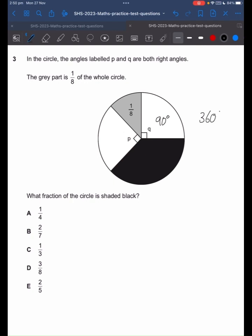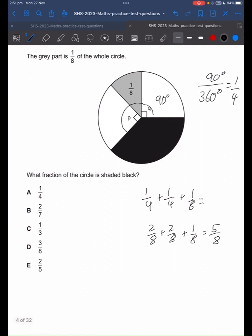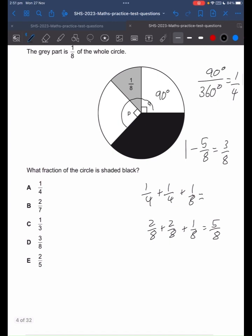In a circle there are 360 degrees. We know that 1 quarter plus 1 quarter plus 1 eighth gives us this much. If we add that up, we get 2 eighths plus 2 eighths plus 1 eighth, which gives us 5 eighths. Since this is one whole circle, we treat that as 1, and we take away what we have to get the remaining black part. And 3 eighths is the answer, so we circle D.